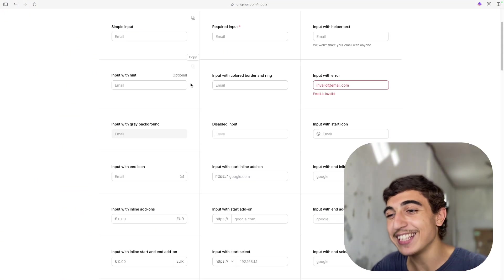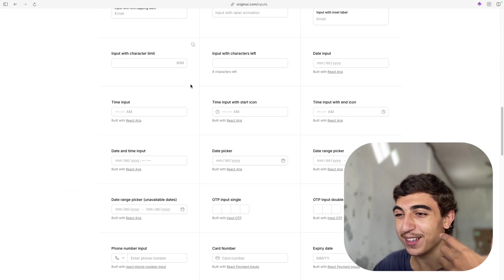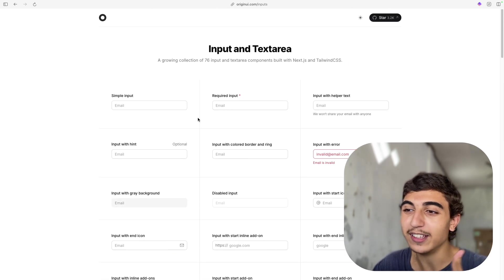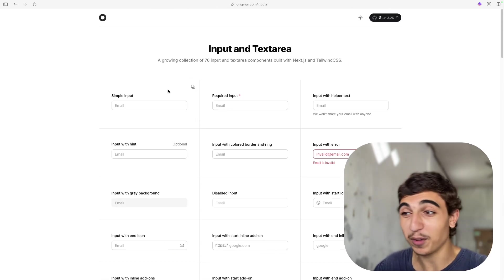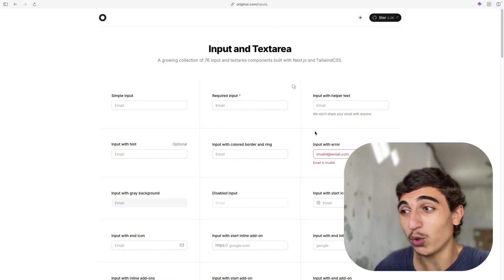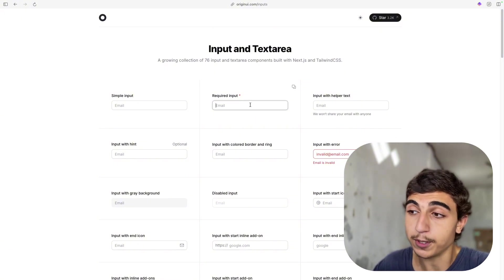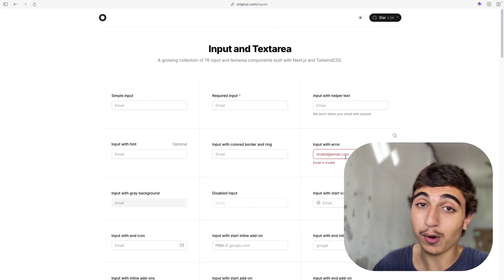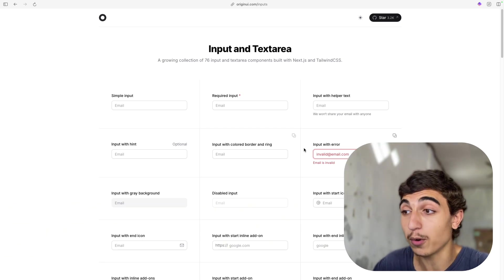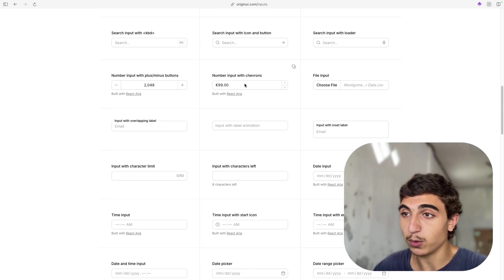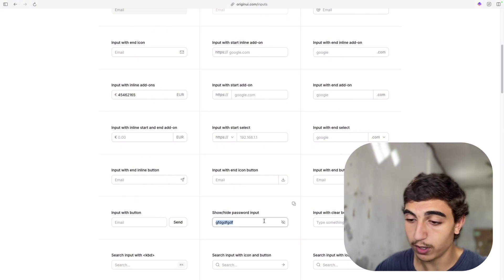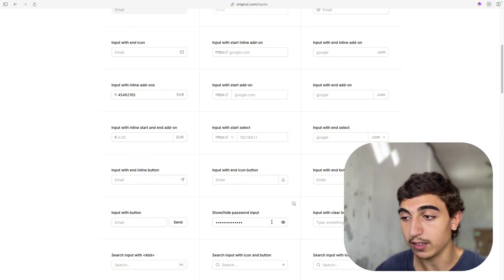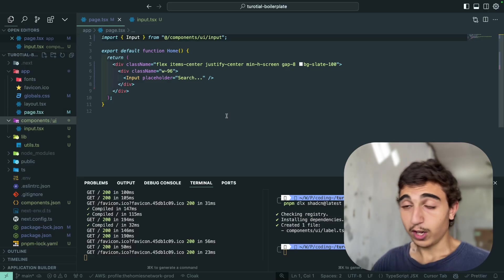So this is all the variants we have. A lot of variance. And I don't think you will need to use everything. But for example, in a form you want to have some required inputs, some error handling input, just to show there is an error. Let's say this password input. You want to show the password. So it's shown, and then you can hide it. So it's really good.